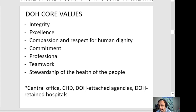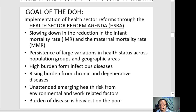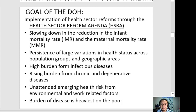The DOH also has its goal, which is to reform the health sector — referred to as HSRA or the Health Sector Reform Agenda. What reforms are needed, and why should these reforms be implemented?